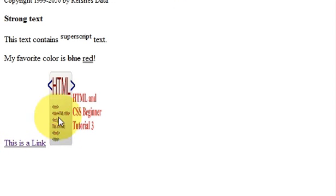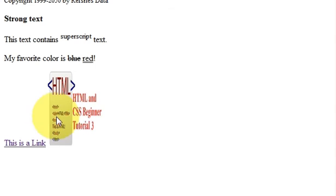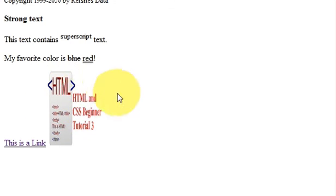So in this way you can use links and images with your HTML code. In the next video I will show you some more exciting HTML code, so stay tuned, and please rate, comment, and subscribe. Bye for now!